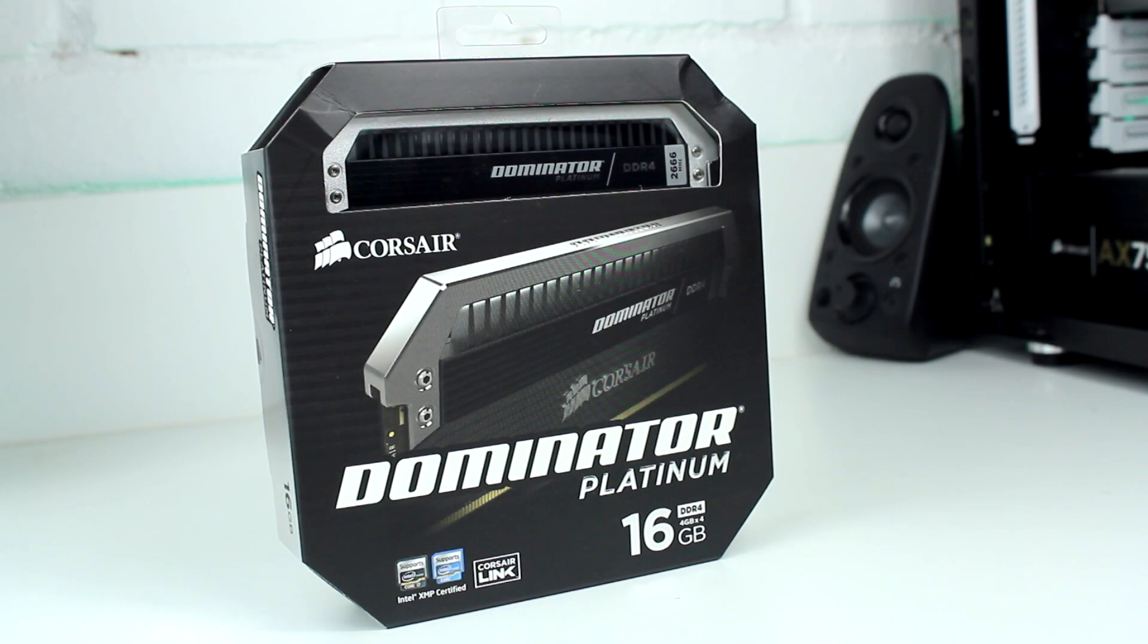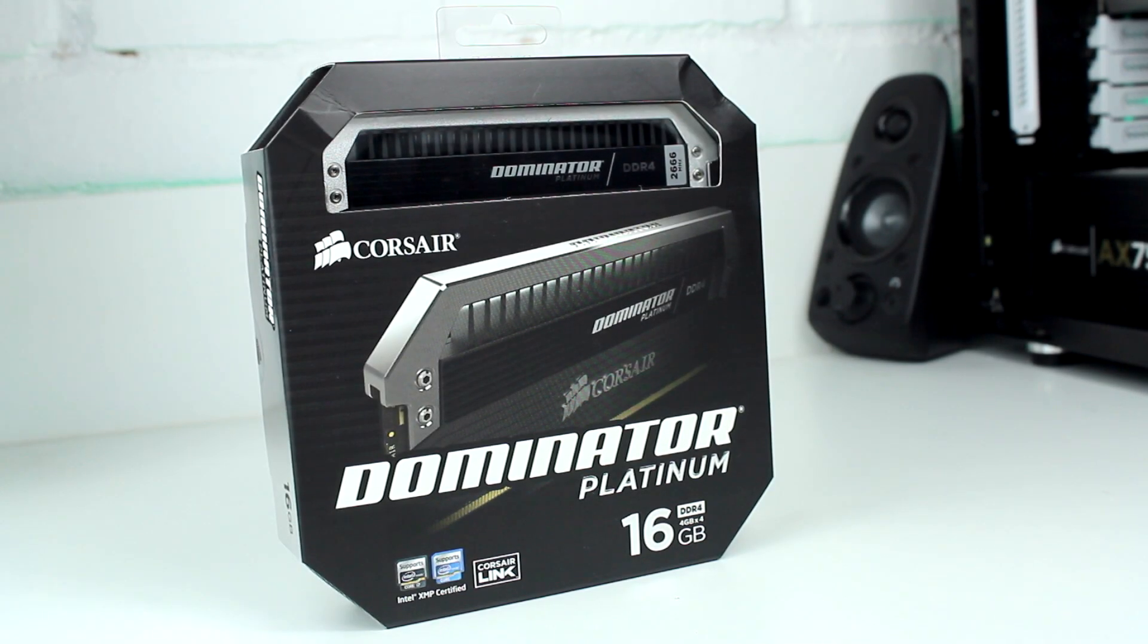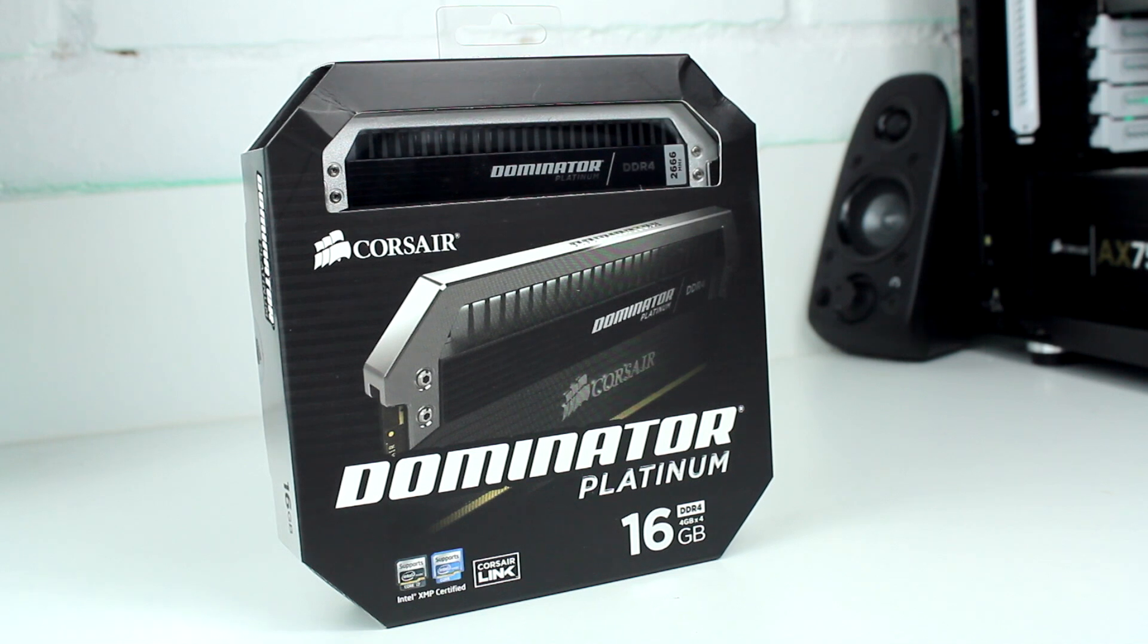Hey guys, what's up and welcome to an unboxing and quick look at the Corsair Dominator Platinum DDR4 memory.